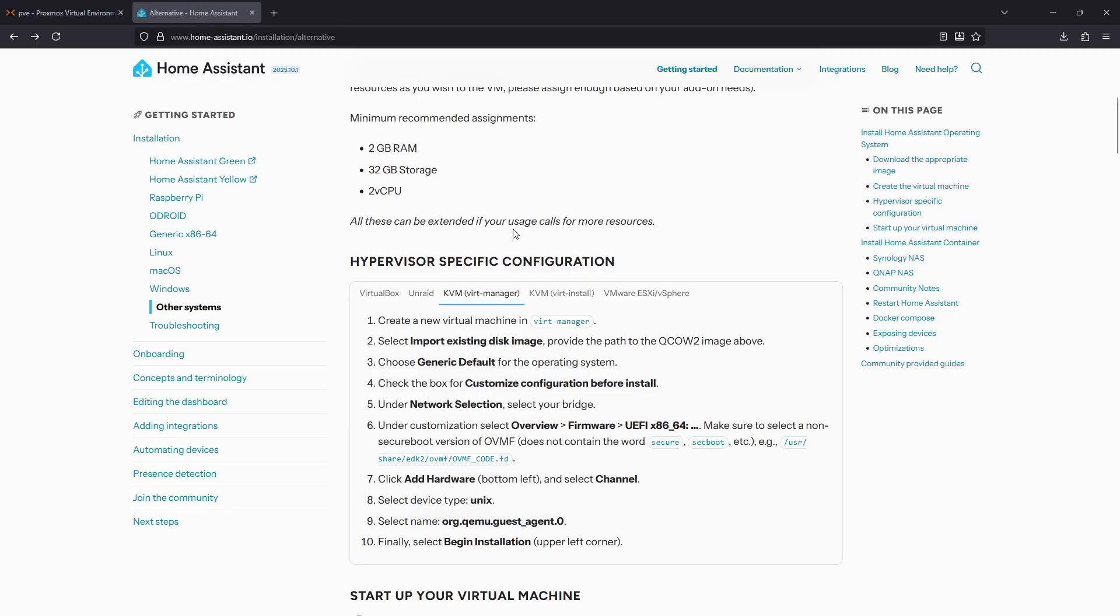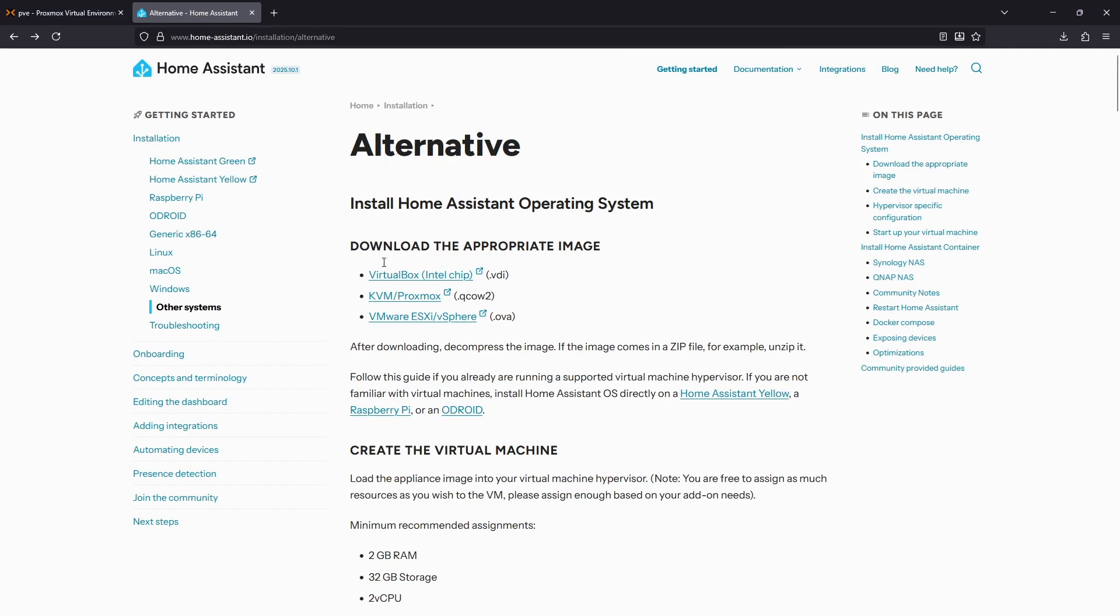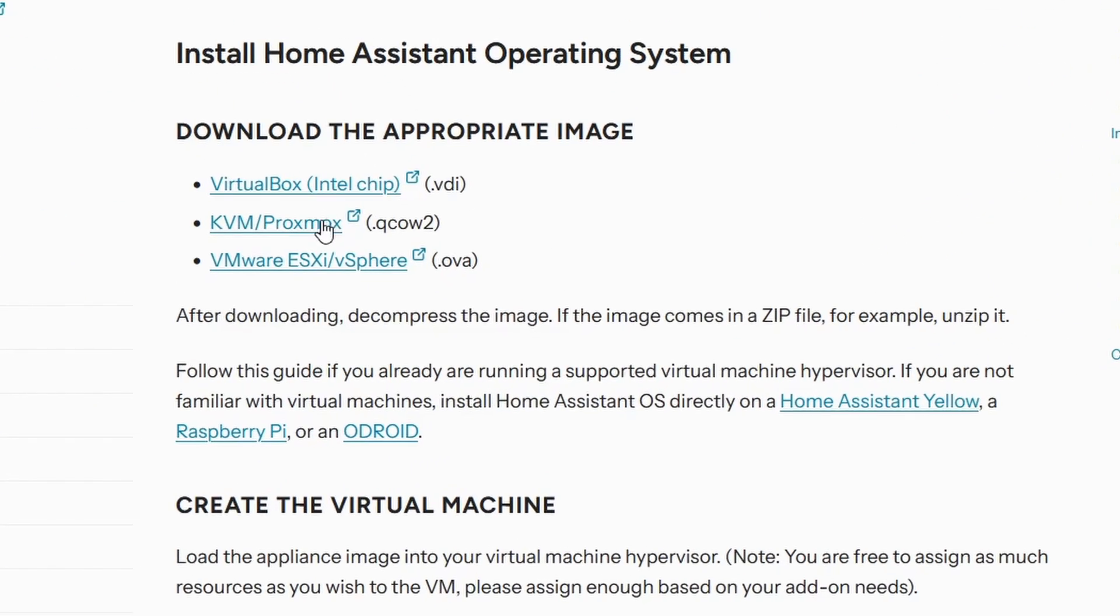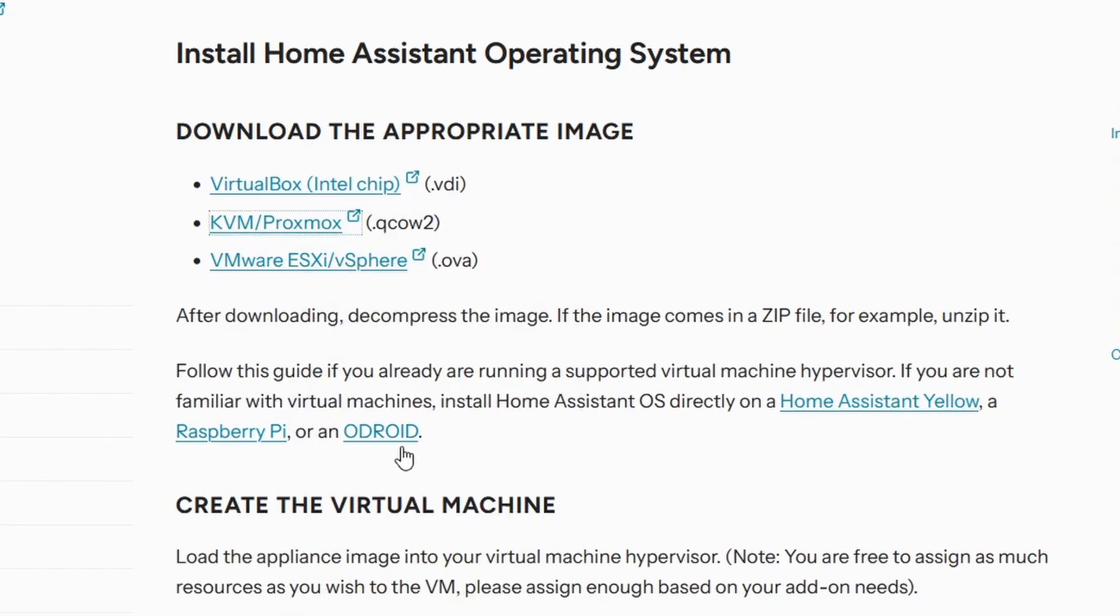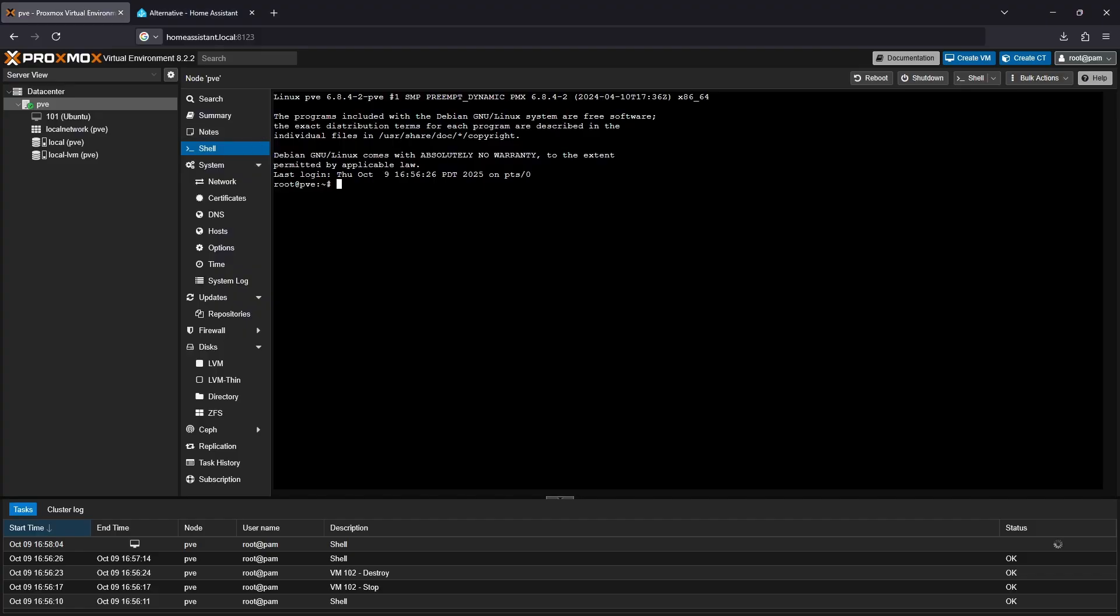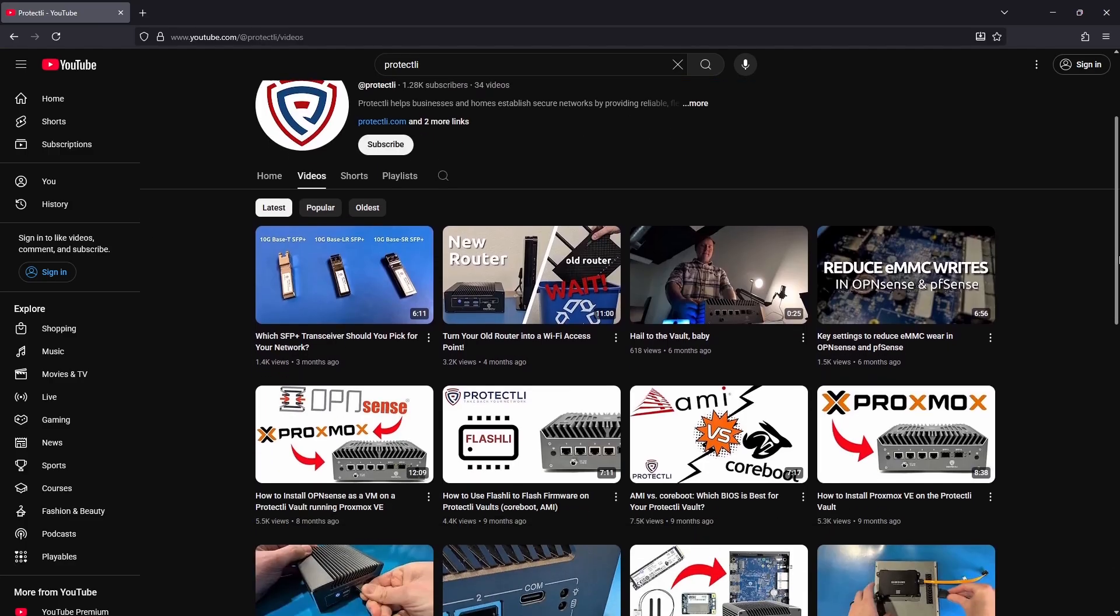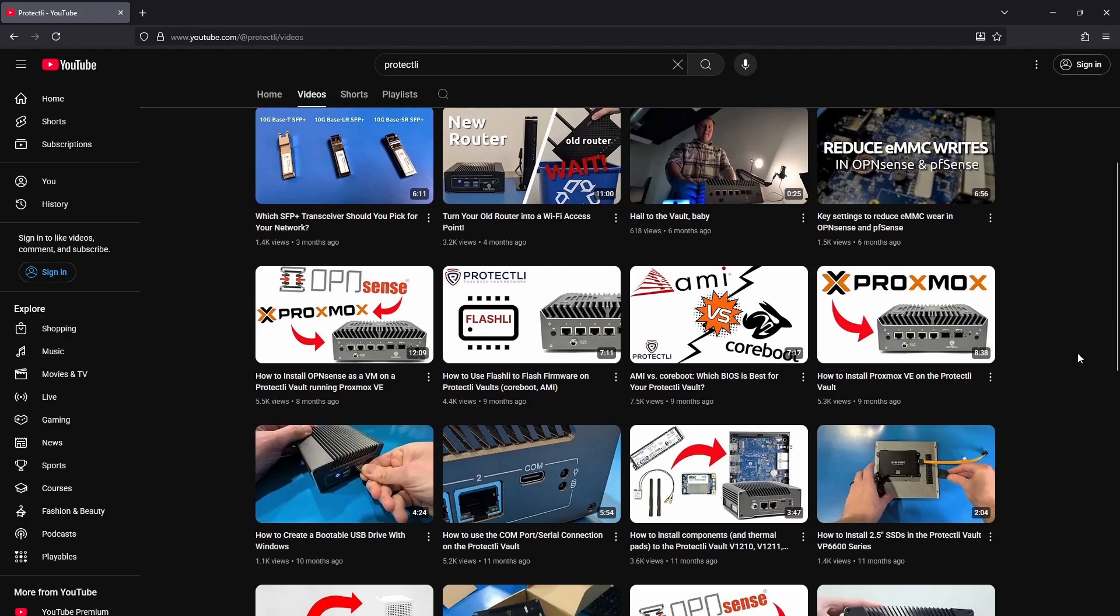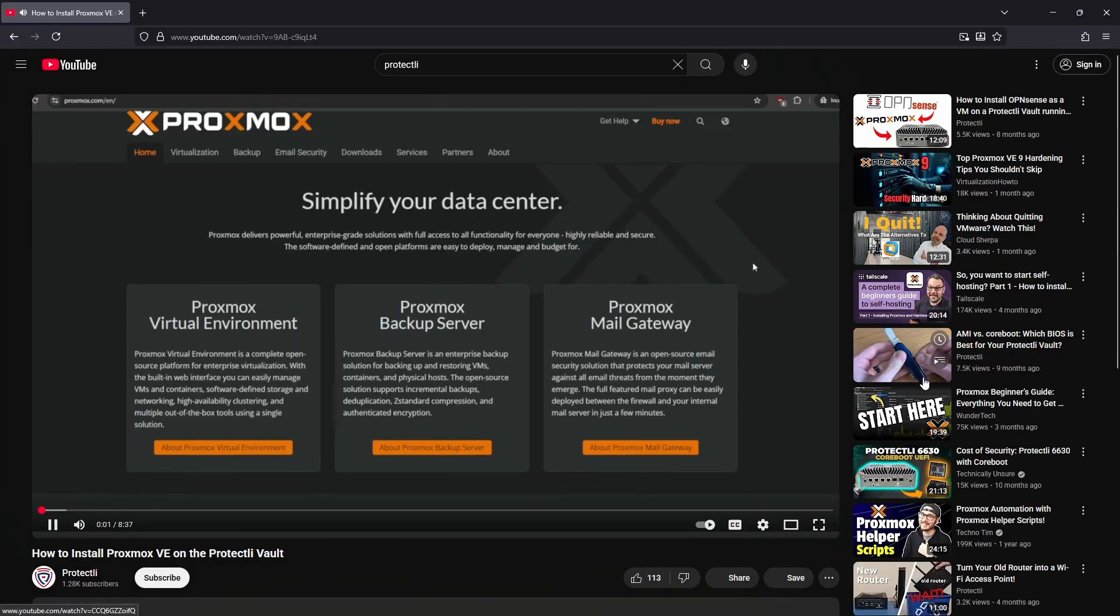First, obtain the VM image by navigating to the installation page on the Home Assistant website, which we'll leave a link to in the video description. Simply right-click the KVM/Proxmox link and copy the link. Next, open up your Proxmox install. If you need help setting up Proxmox, we have another video on our YouTube channel which explains how to do this, which we'll leave a link to in the video description.